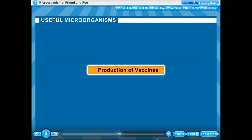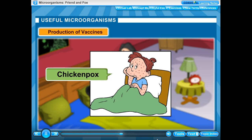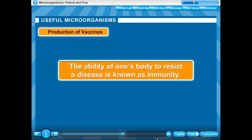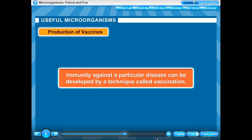Production of Vaccines: In our childhood, if we had an attack of a disease, for example chickenpox, we will never have that same disease again in our lifetime. The ability of one's body to resist a disease is known as immunity.